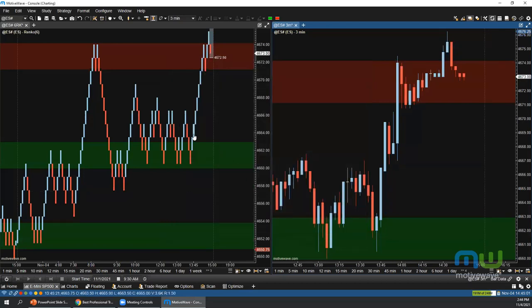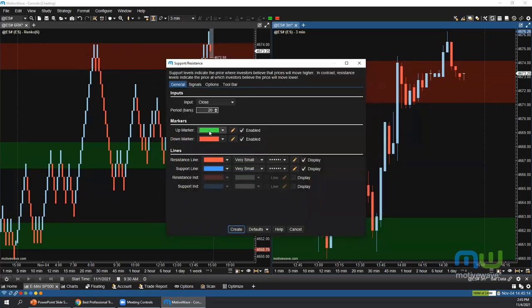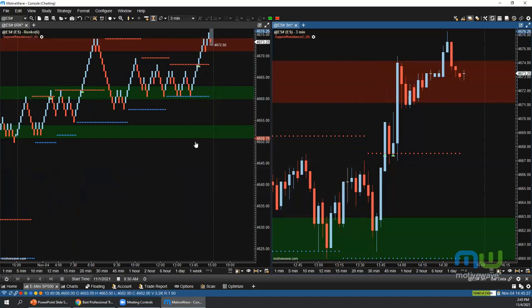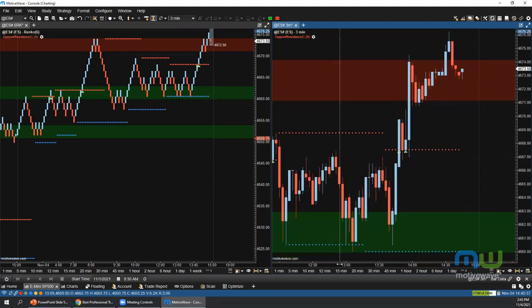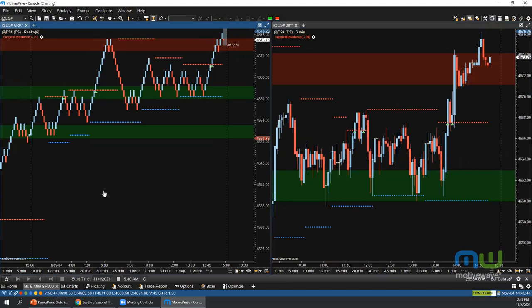Question: can the system find support and resistance levels automatically? MotiveWave does have a built-in Support and Resistance study that draws its own levels. Additionally, MotiveWave has a Java SDK, so you're free to modify the code if you have your own specific criteria for determining support and resistance, and implement a custom study for that.